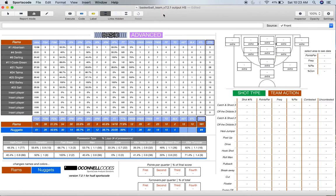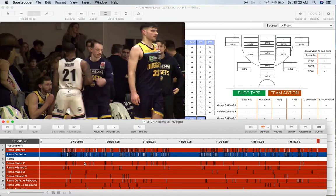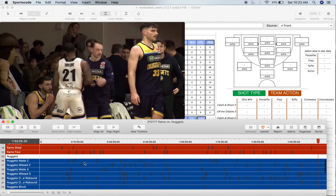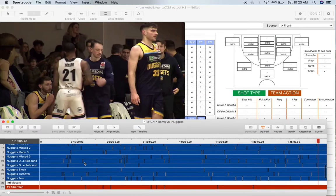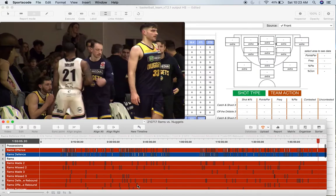The context I'm using for this game is the Canterbury Rams versus the Otago Nuggets. These are two New Zealand National Basketball League teams and I've just coded this game. If you want to see the code window that generated this timeline and all the data, there'll be a link in the description. It's generated pretty efficiently — you can usually finish coding a game about five minutes after it's finished.